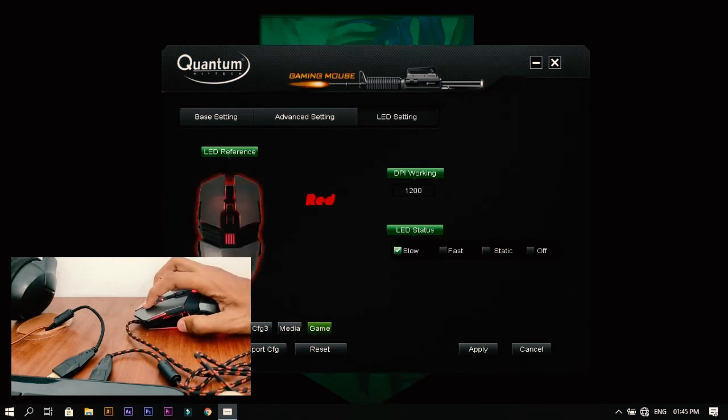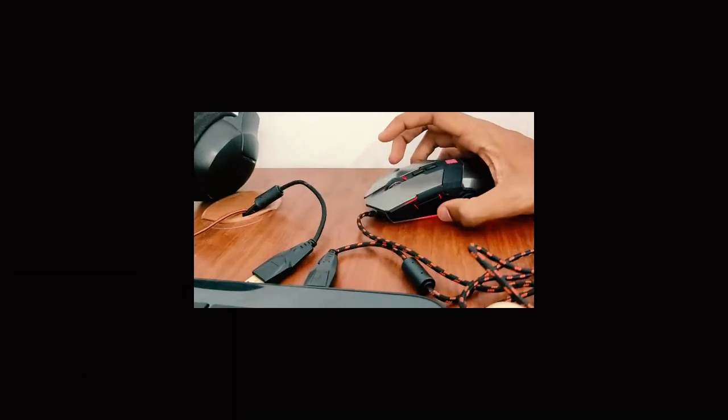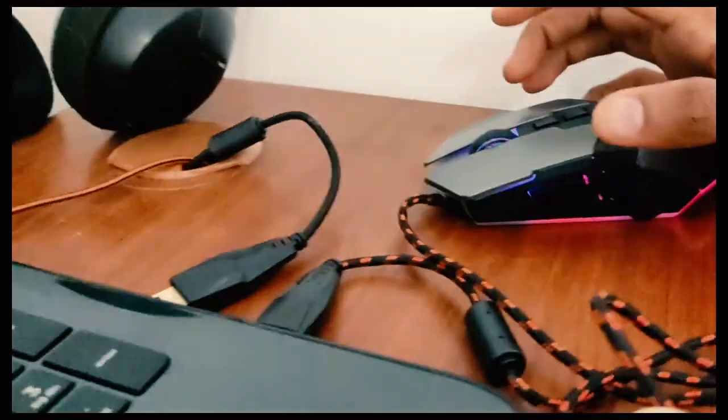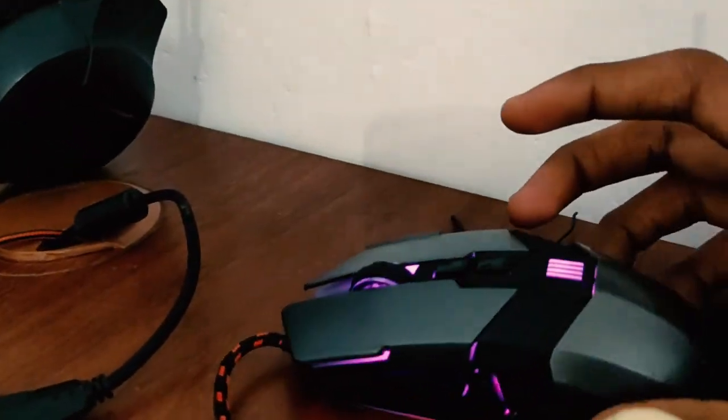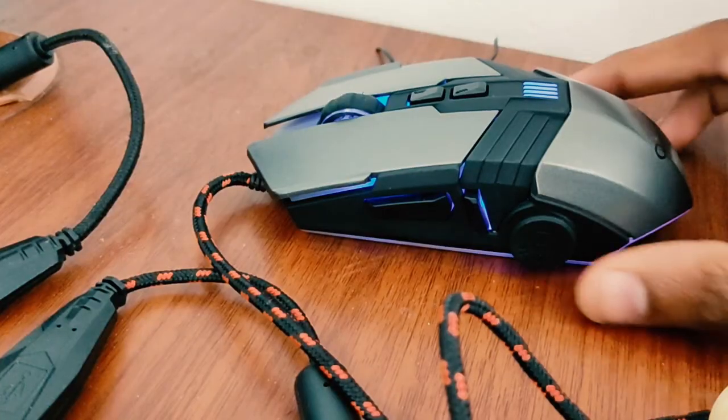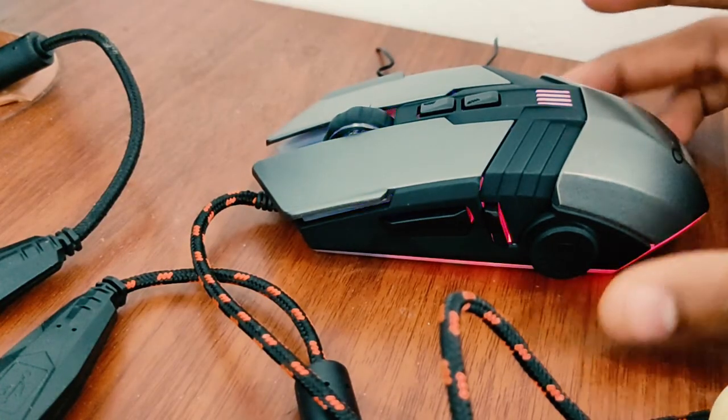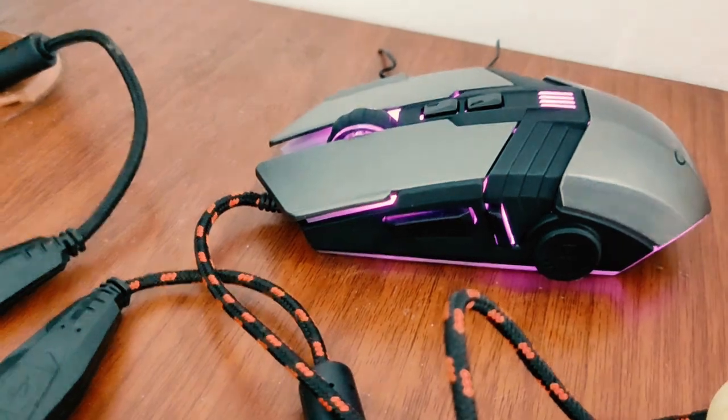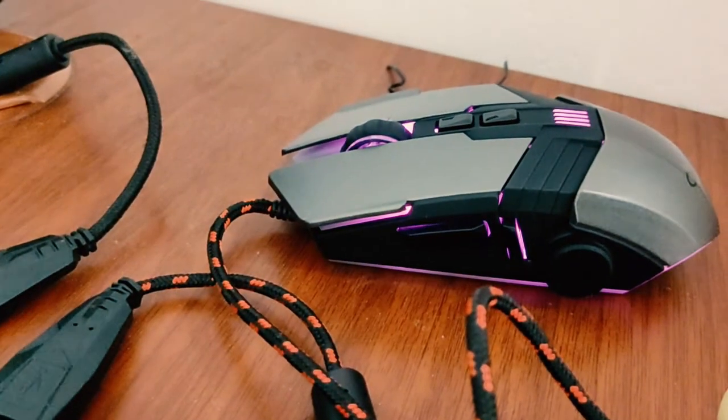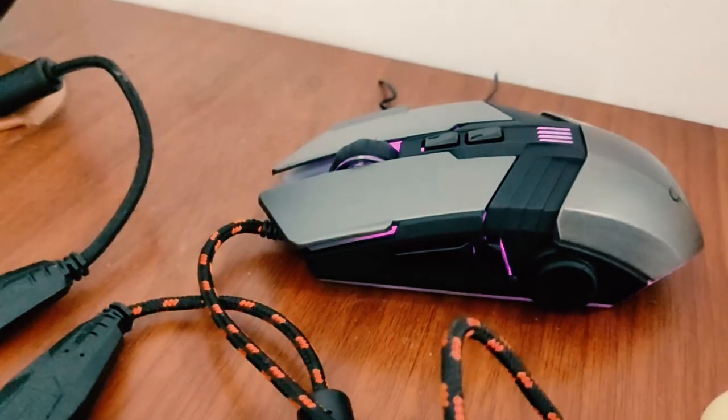That's it for this video. If you want to order this mouse, I'll provide you the link in the description. Make sure to check it out.